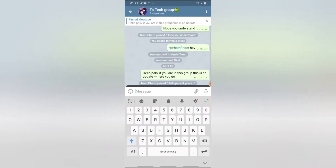You notice the message is right there up at the top — when you click on it, it displays the message. Even if other members keep posting and the chat scrolls far down, the pinned message will still remain there at the top.